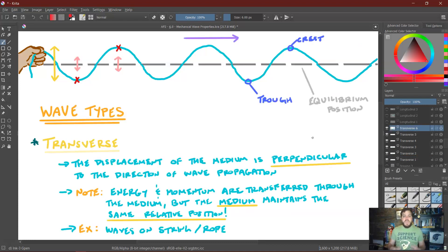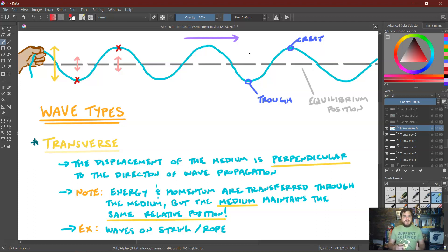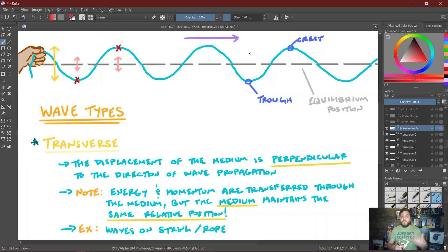This is known as a transverse wave — a particular type of mechanical wave. A transverse wave is one in which the displacement of the medium is perpendicular to the direction of wave propagation. The wave is propagating or moving through the string to the right, and these points on the string are moving up and down as the wave goes through it. But they aren't moving with the wave — they're moving up and down as the wave moves to the right, so they're moving perpendicular to the direction that the wave is traveling.